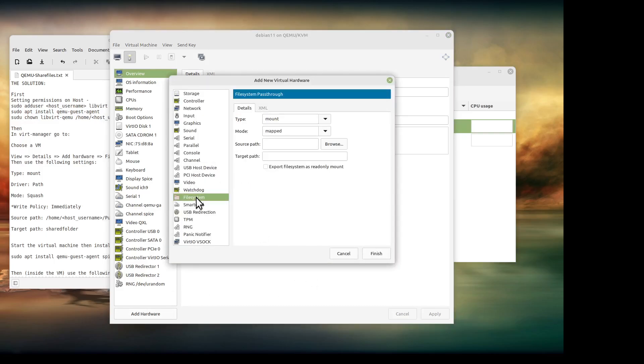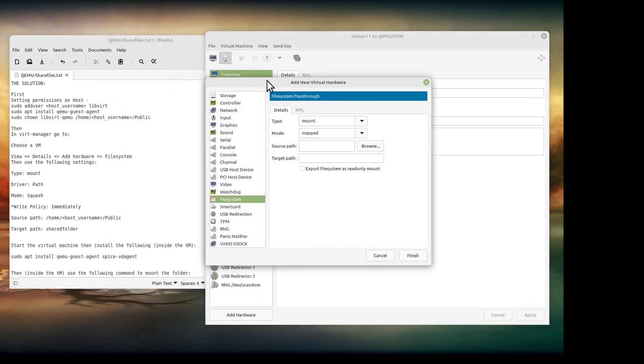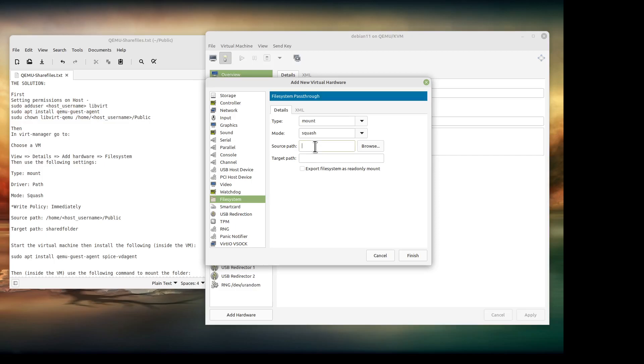Mount, squash. Somewhere there's a thing that tells you what the different things do. You can look that up if you really care. There's no write policy on this one. I'll leave it in the document in case it may be in older ones.